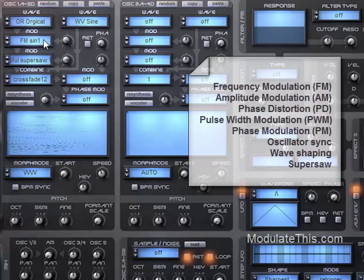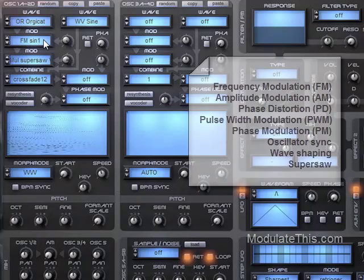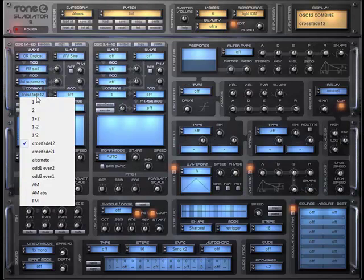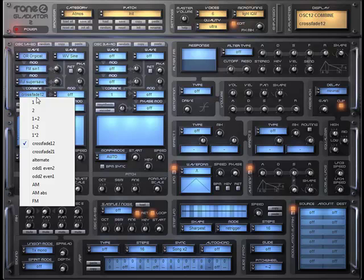So we can generate FM synthesis, AM synthesis, pulse width modulation, super saw effects. We can add multiple modifiers. We can also combine a second oscillator and decide how that combination is going to be added to the signal path.